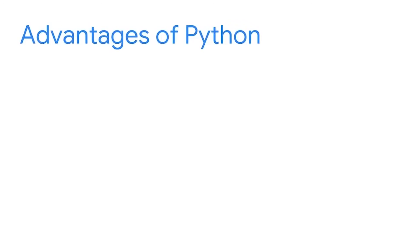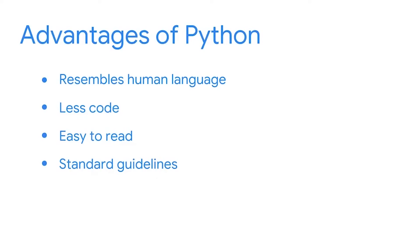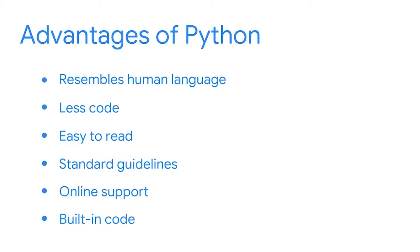There are several advantages Python has as a programming language. For one, Python is user-friendly because it resembles human language, it requires less code, and is easy to read. Python programmers also have the benefit of following standard guidelines to ensure consistency with the design and readability of code. Another great reason for learning Python is that there's a large amount of online support. Python also has an extensive collection of built-in code that we can import and use to perform many different tasks. These are just some of the reasons why Python continues to be in high demand across different industries throughout the world. You'll most likely use it in your security career.